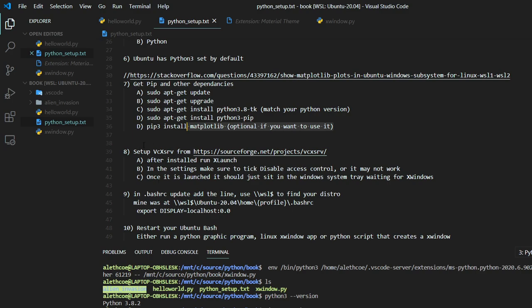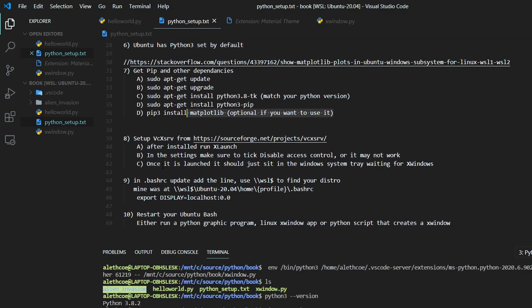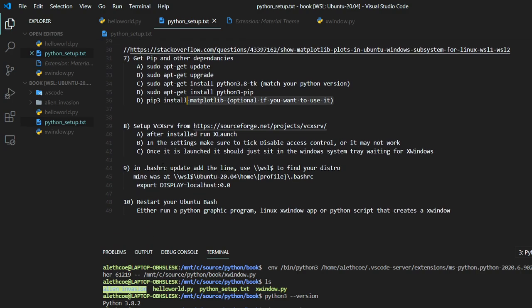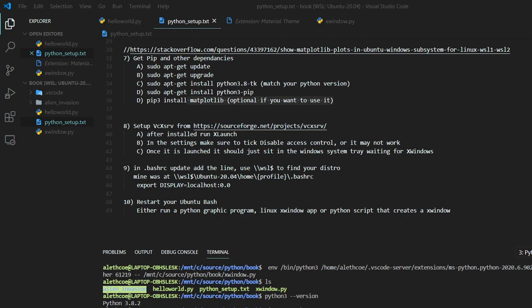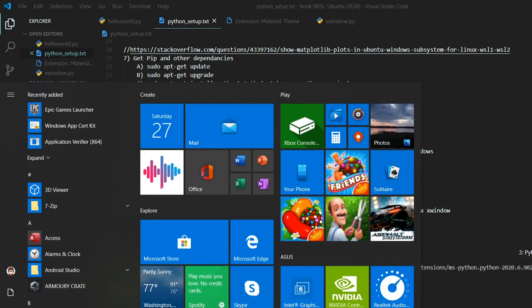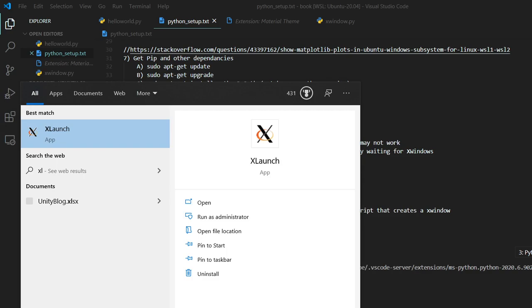So the other thing that I haven't shown yet is that I have an X window app that's running down here. And the one I'm using is VCXSRV. You can get it from this site. You can run it. If it's not running down in your system tray, once you install it, it's this xLaunch app.